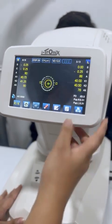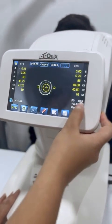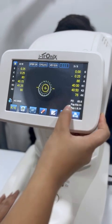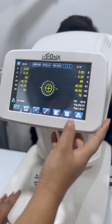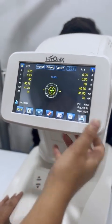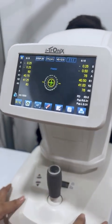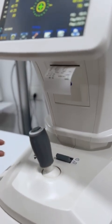And it is done. It will tell you the PD — right PD as well as left PD. And here you get the print option.